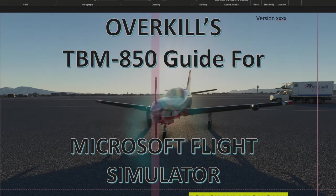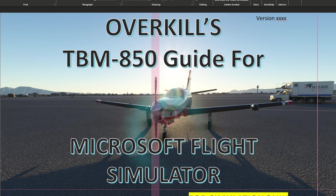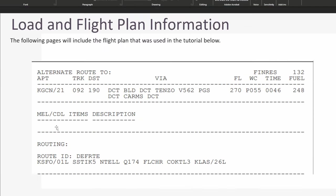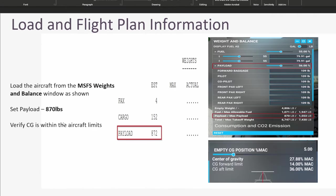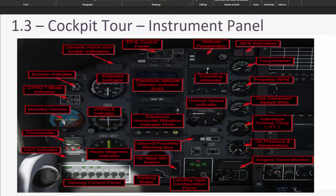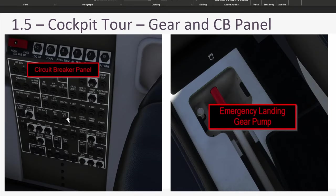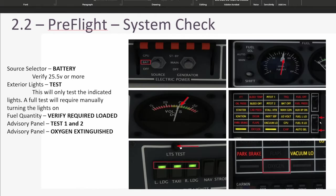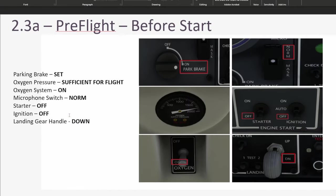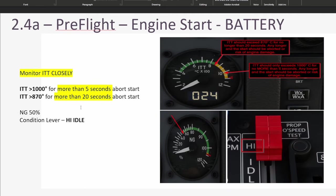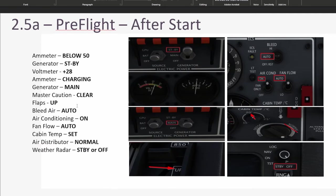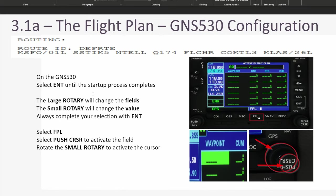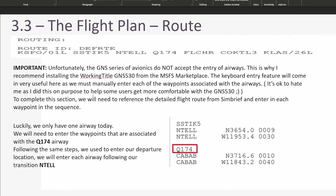All right, you guys. So once again, we are going to be doing part one of the Overkill TBM 850 tutorial guide from Microsoft Flight Simulator. The idea behind what we're doing today is more or less going through the initial startup process all the way through creating the flight plan. Then in the next video, we will go through the takeoff, cruise, landing, and shutdown. The guide has come a very long way and is just about wrapped up. I want to make sure that we start the video series now so it's ready upon release when the guide is ready. Let's get started.